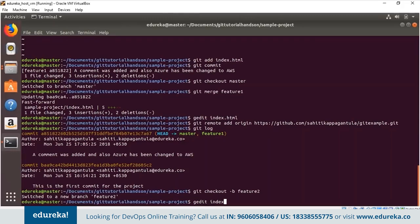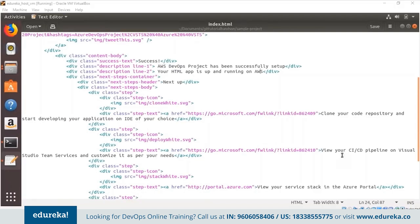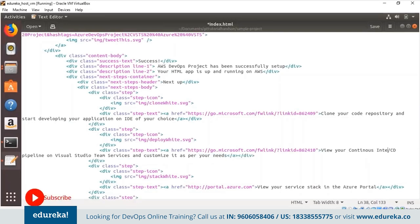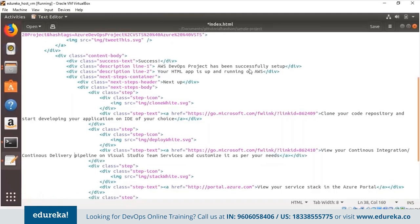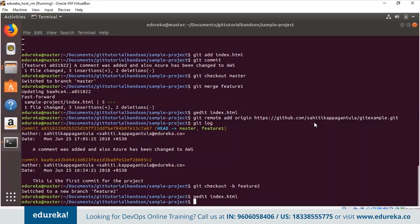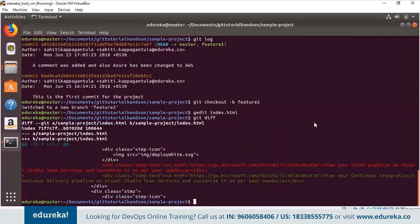I open the index file and change 'CI/CD' to 'continuous integration and continuous delivery'. I save the file and close it. Then I use 'git diff' to see the changes — you can clearly see the line has been changed. Now instead of adding or committing this file, we're going to stash it. Stashing is a way of creating a checkpoint for non-committed changes.